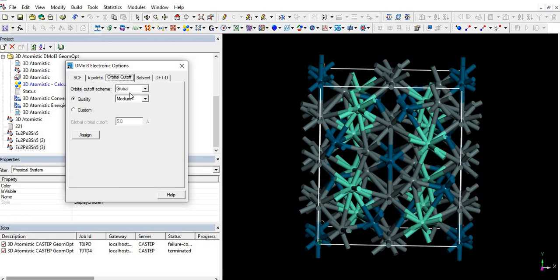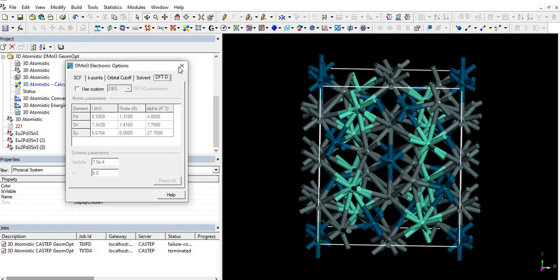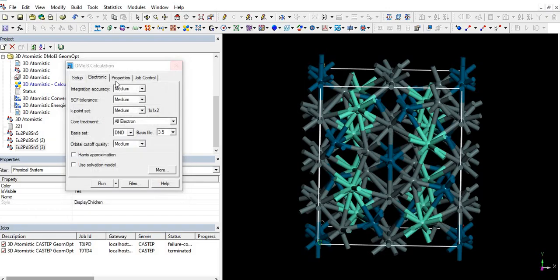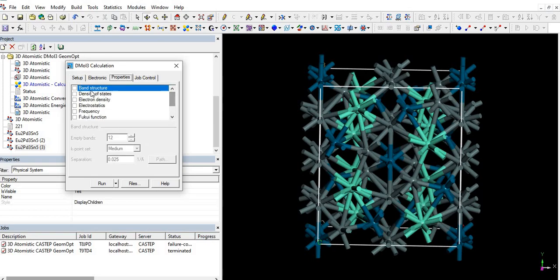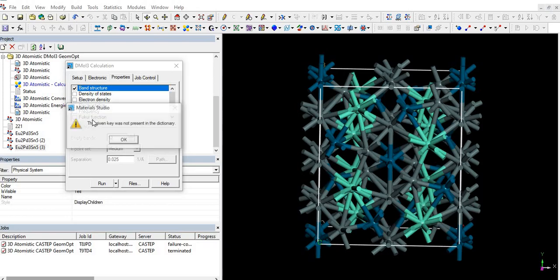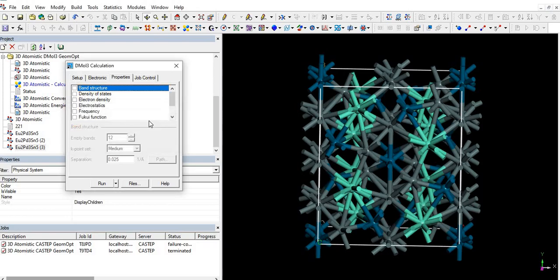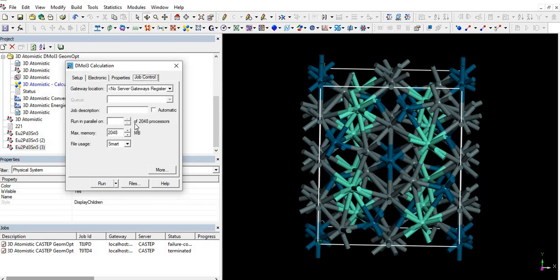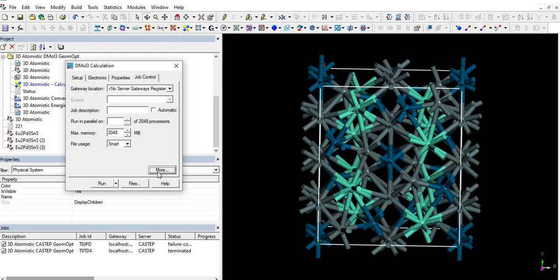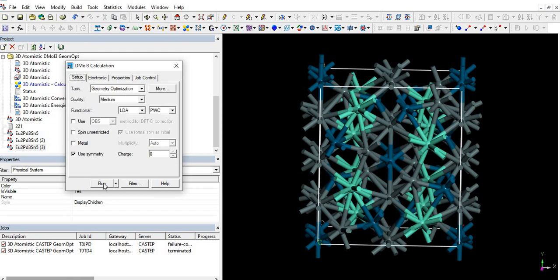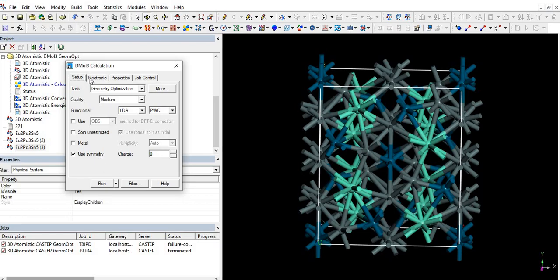No need to change orbital cutoff medium quality. And then as we are optimizing the structure, no need to select anything from here. So I'll leave all the boxes unchecked. Job control.